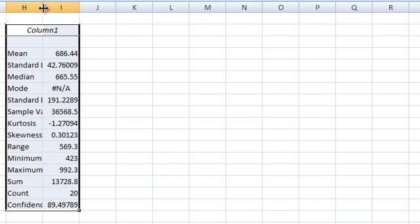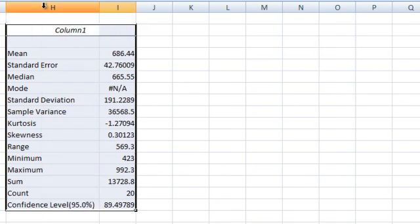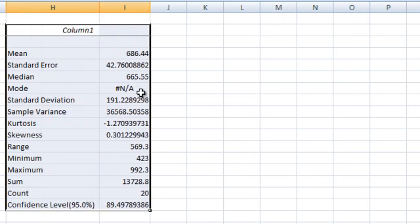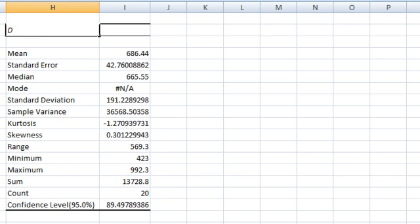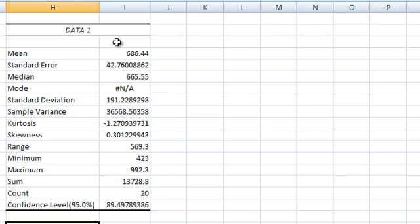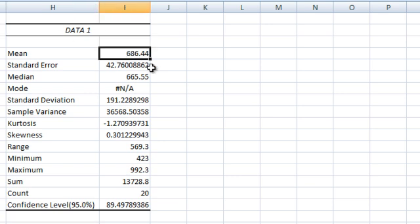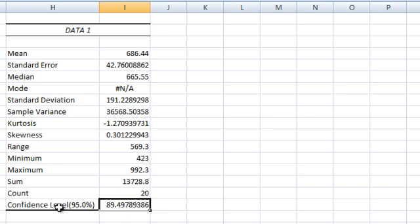That gives me the set of results for the first set of data. I am just going to edit column 1 in the function field and change that title to data 1. So there is my data 1 results, with the mean and also the 95% confidence limits calculated.